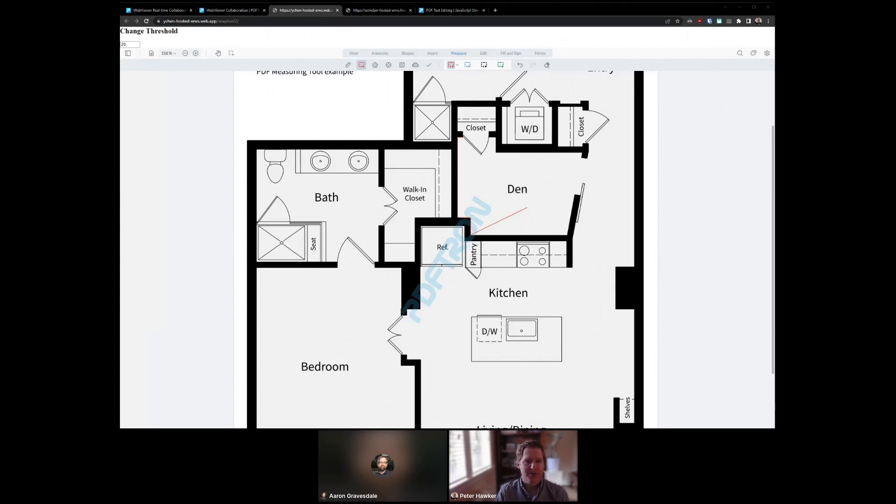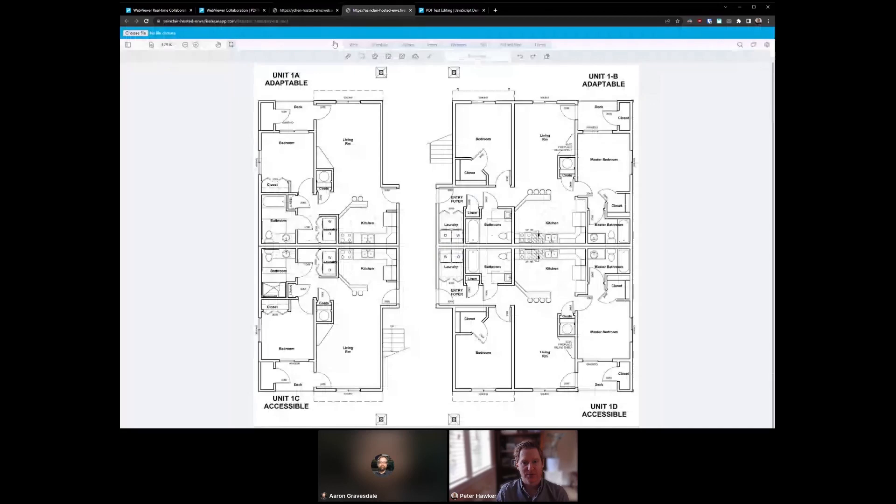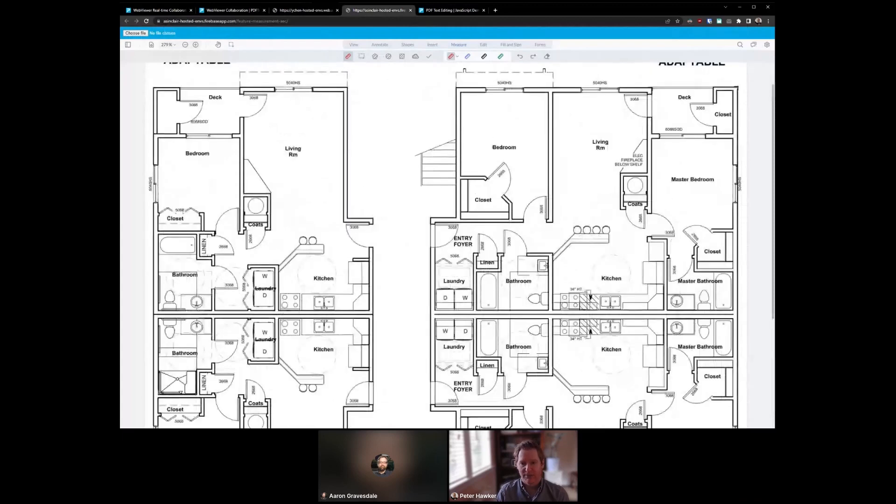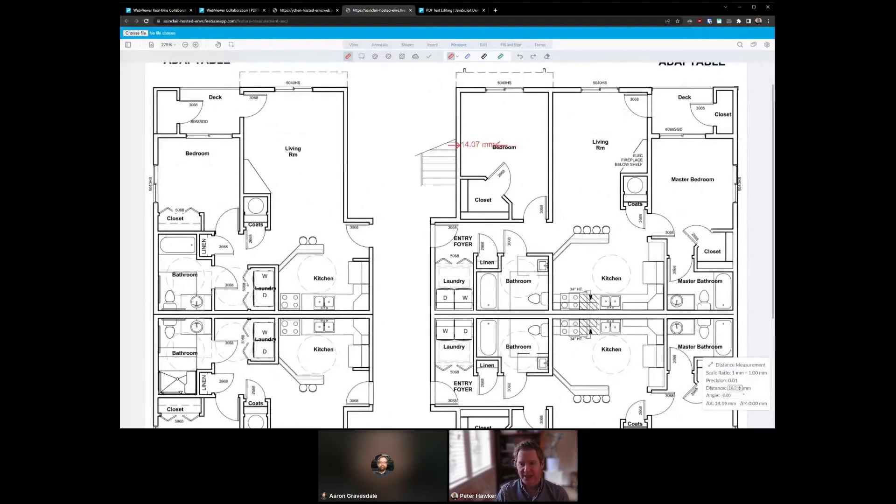Another small refinement that we've made as well is the addition of lead lines to our distance measurement tool. Sometimes we were finding that with our distance measurement, we could obscure the content. So if I'm measuring from wall to wall here, our measurement would actually go across maybe the text or the caption that's already on there.